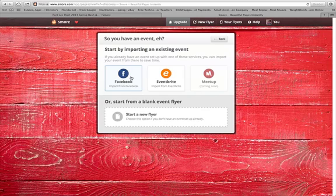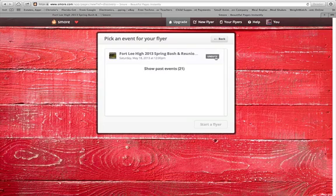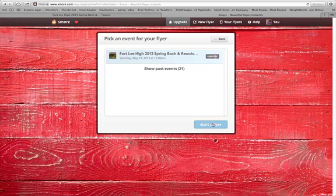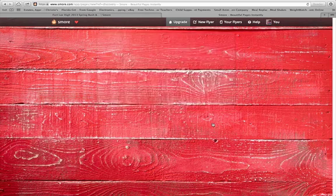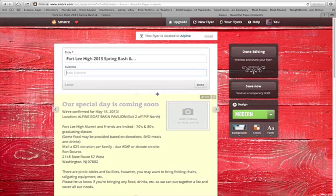I'm going to import from Facebook, click on that, and it takes two seconds to import information. I'm going to click on the 'High School Spring Bash and Reunion' and it generates a flyer for you with the information imported.